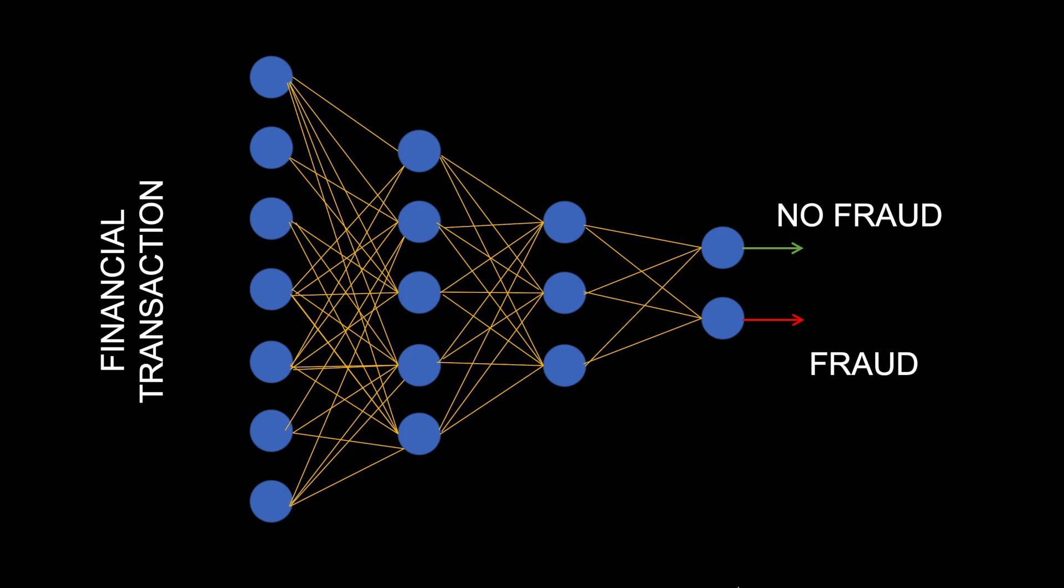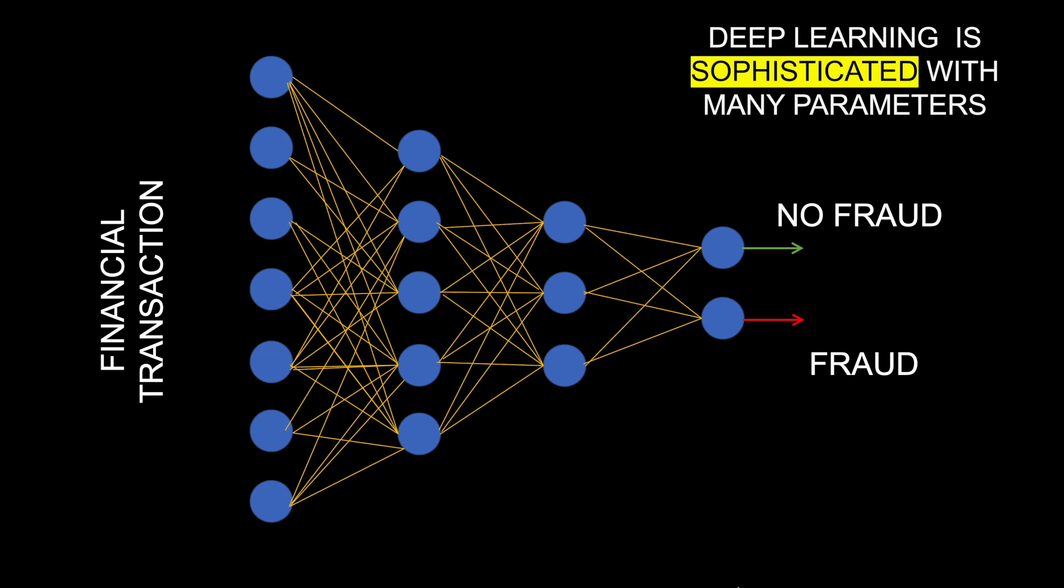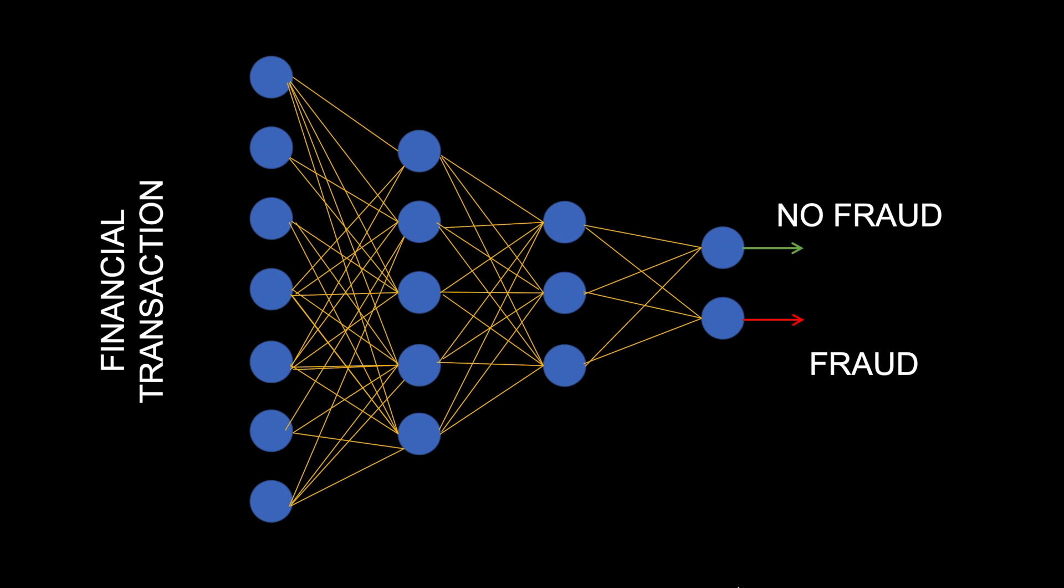Deep learning architectures are sophisticated and have many parameters. The number of parameters are based on number of layers and number of neurons, and the number of parameters can exponentially grow for sophisticated architectures.